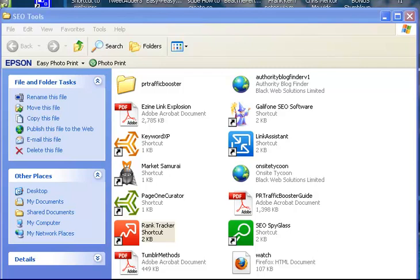I've got a free tool here from SEO PowerSuite. Just Google that, you can download them and you get the free version, it's quite powerful. What we're looking for is Rank Tracker.